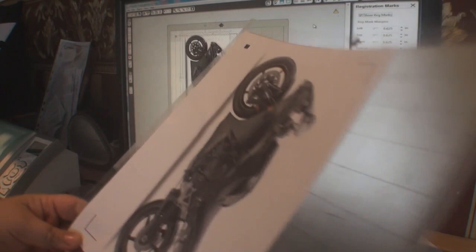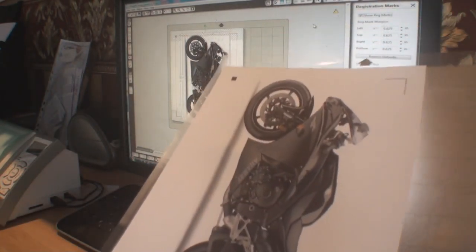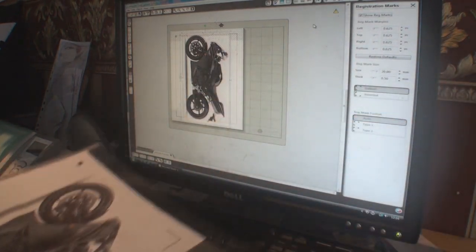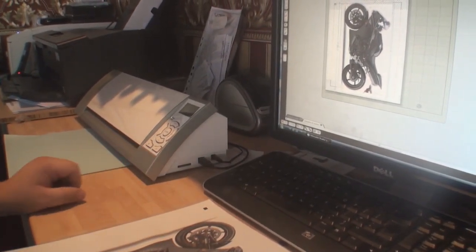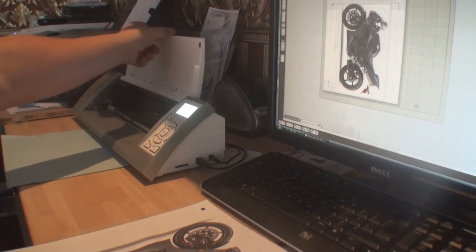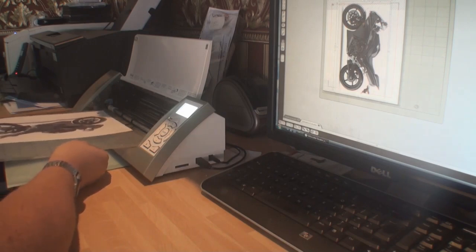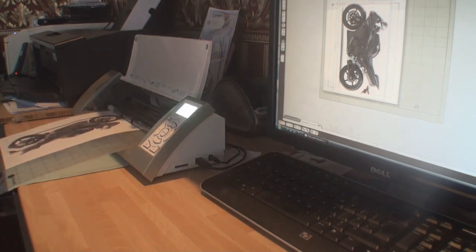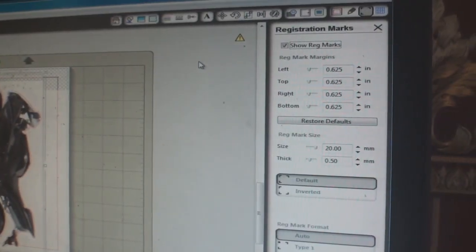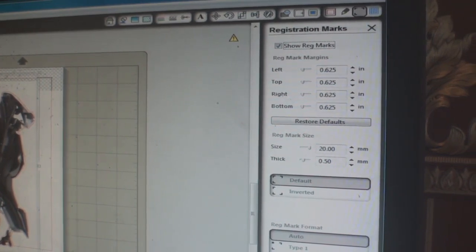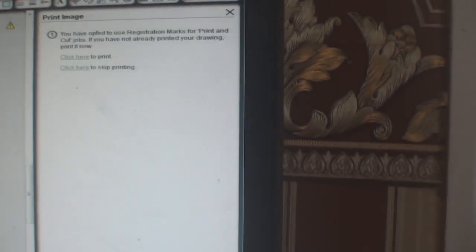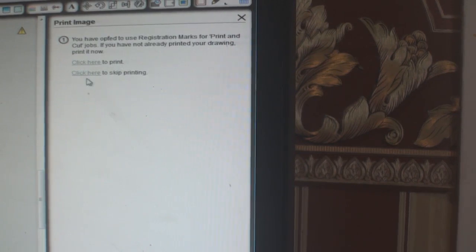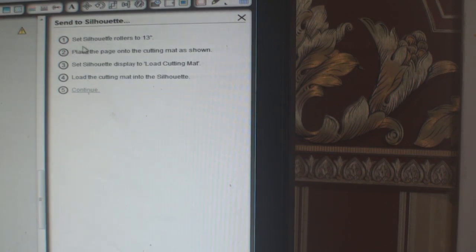Turn on the Cameo Silhouette, lift the lid, and put the carrier sheet under the two white rollers, then press Enter. That takes the transfer paper into its start position. Go back to the menu bar and press the Cut button. You're then presented with a menu asking to print or skip print — since we've already printed, click Skip Printing. Then follow the instructions, confirm rollers and mat are loaded, and click number five to Configure.